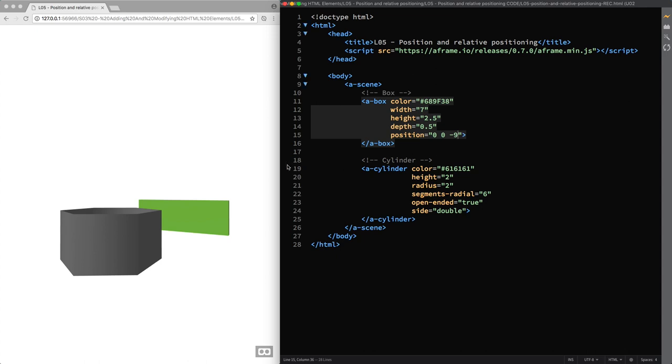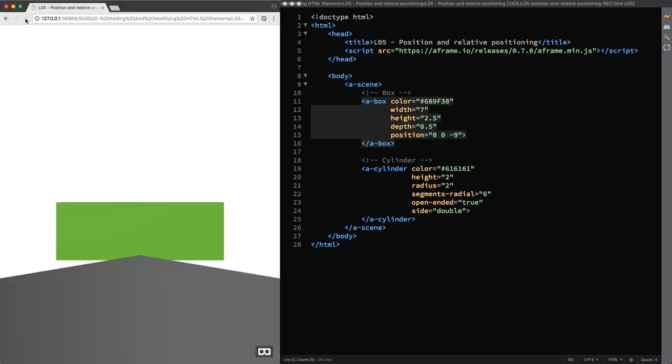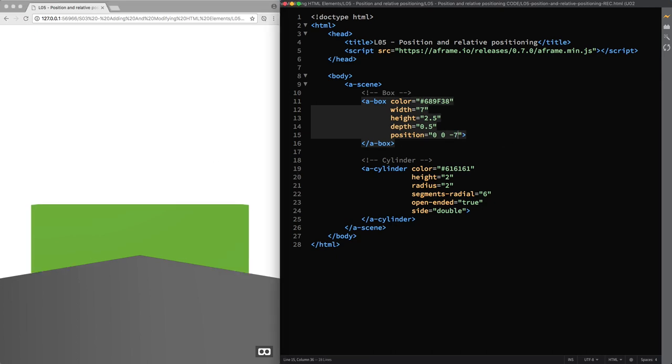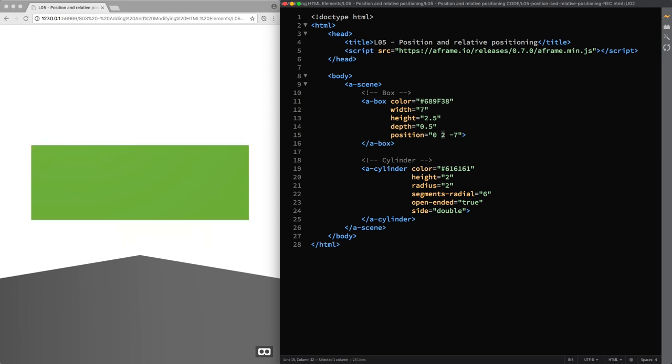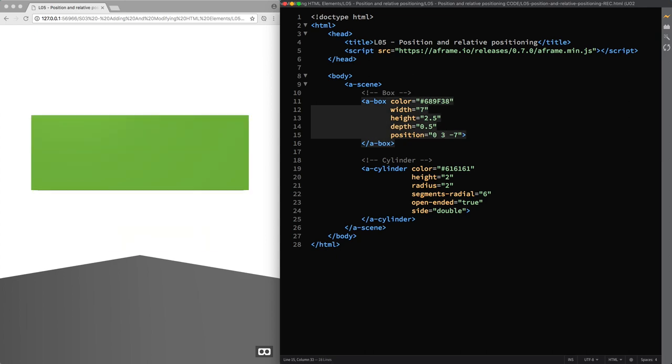I'm going to reload the page and move the box closer by decreasing the Z axis value to minus 7. Then I move it up by setting a positive value for the Y axis. So 1, 2, and 3 should be OK.